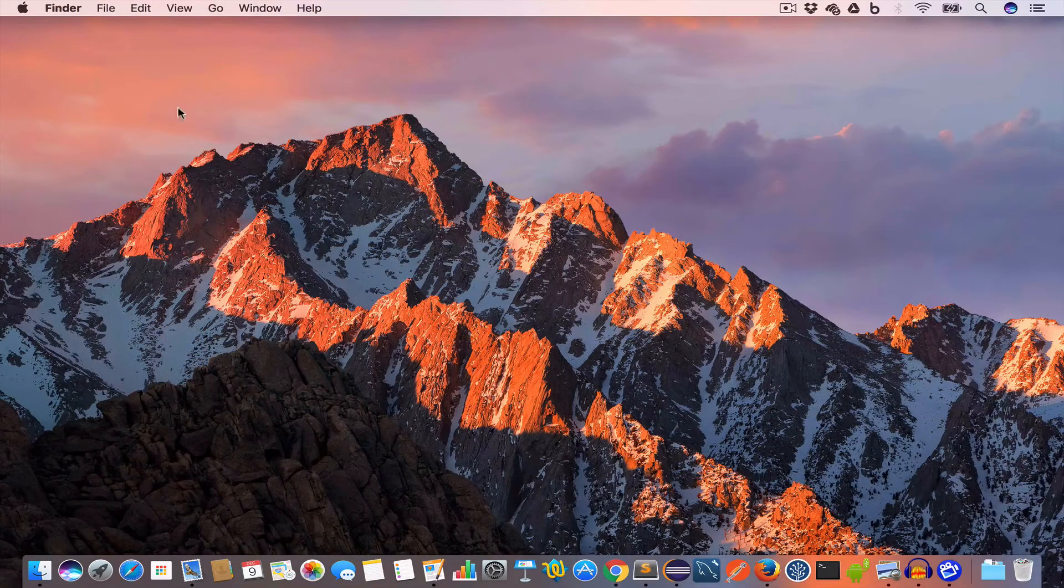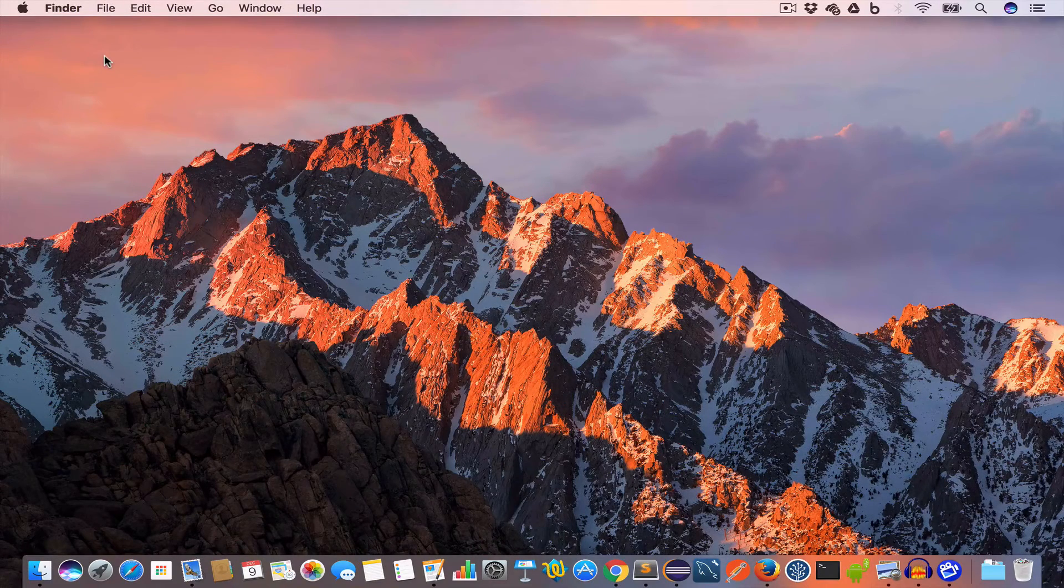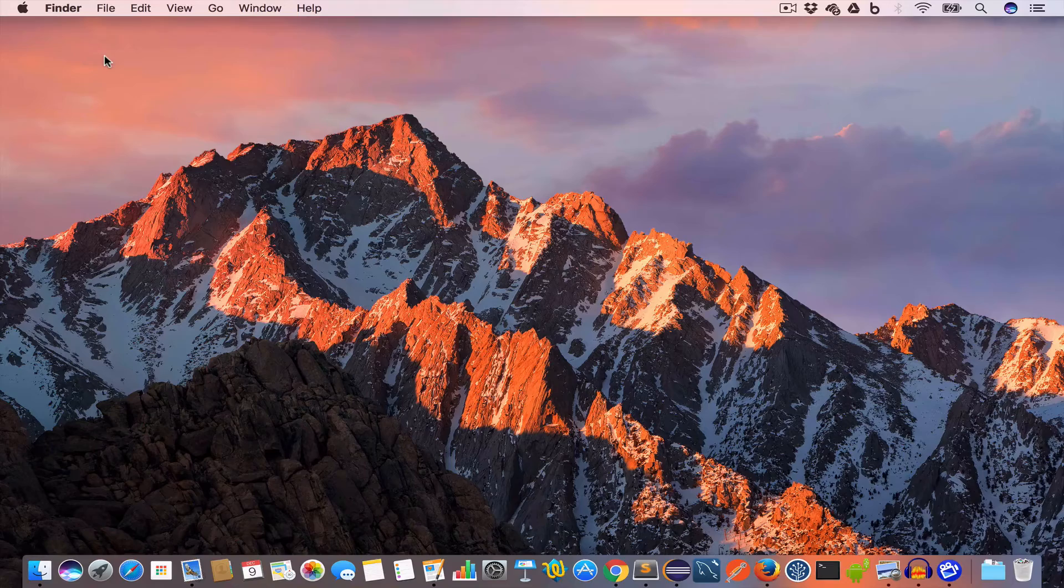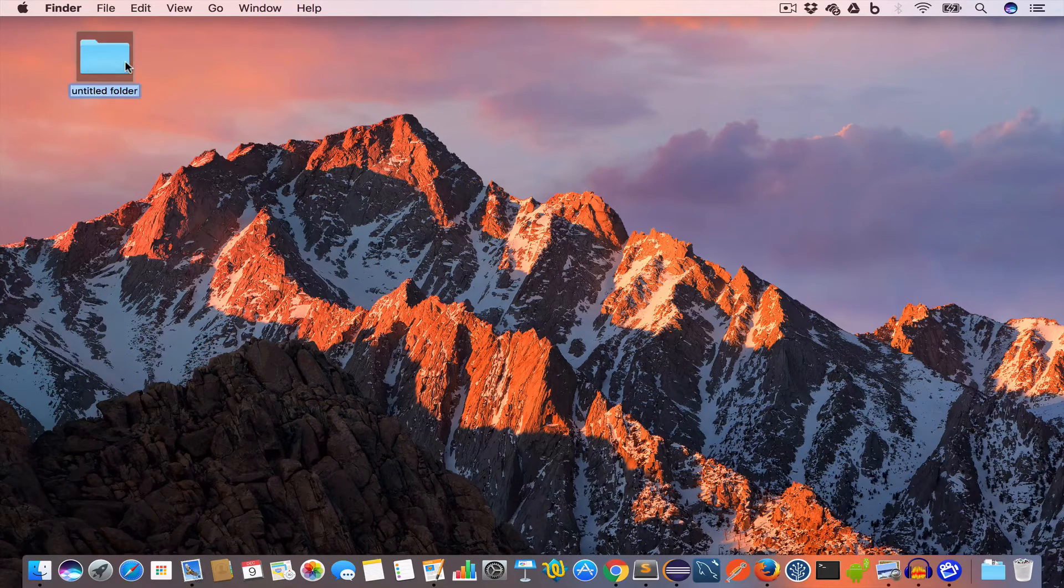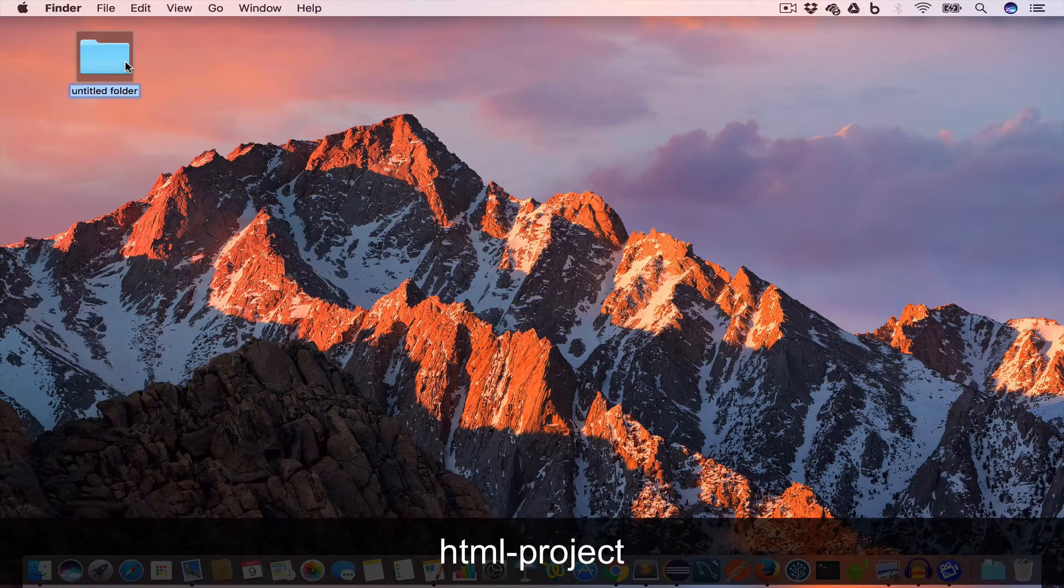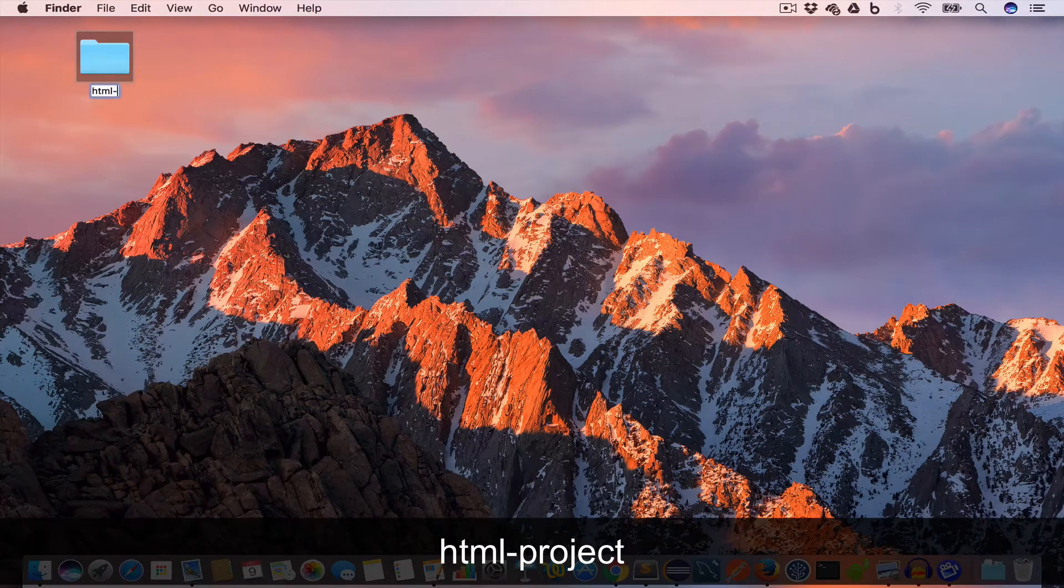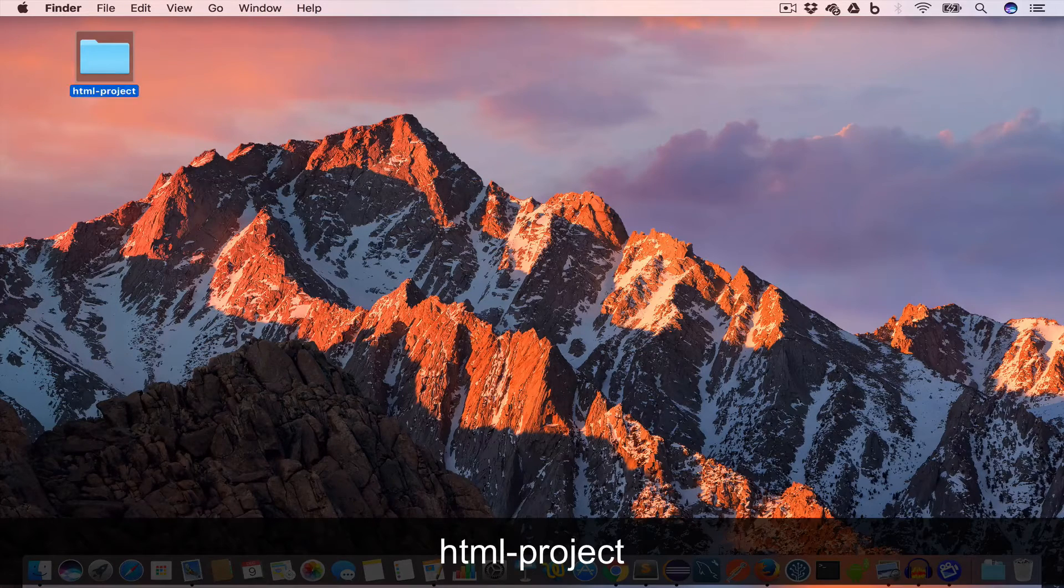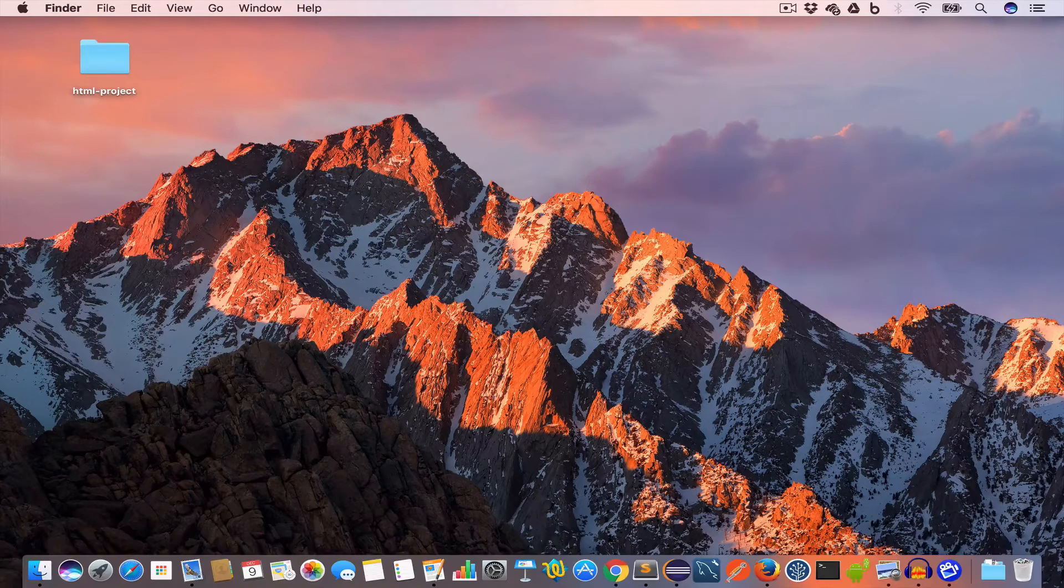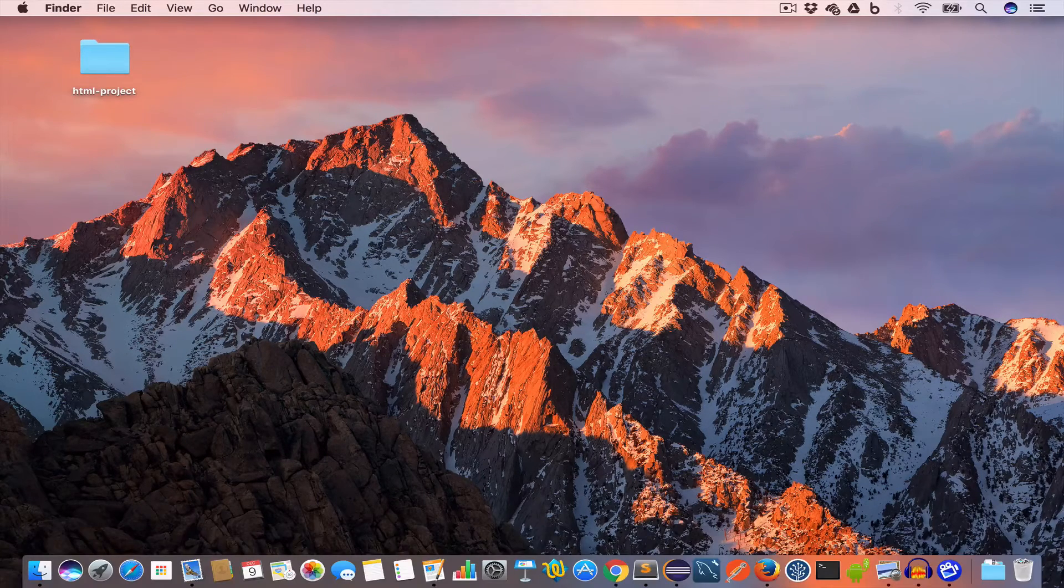Alright, then it's time for us to write some HTML. Now create a new project folder on your desktop and name it HTML project.